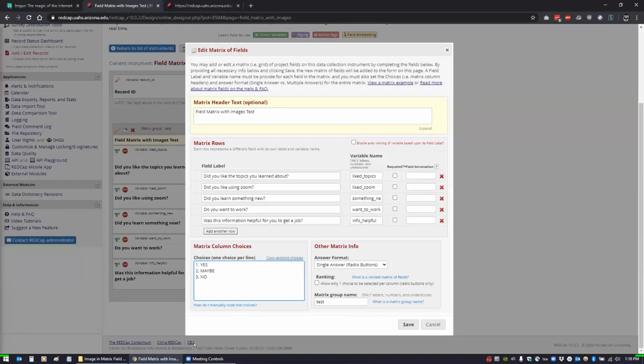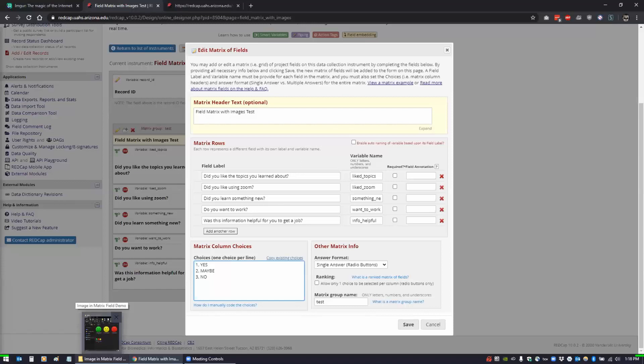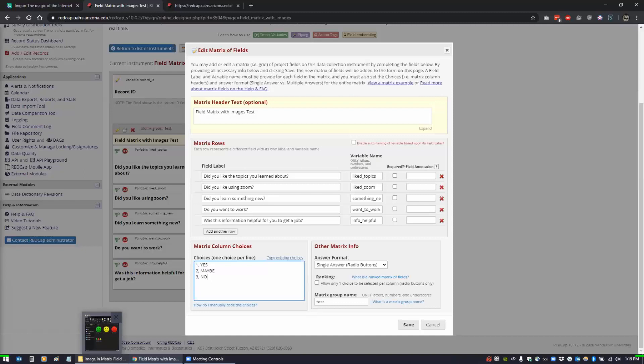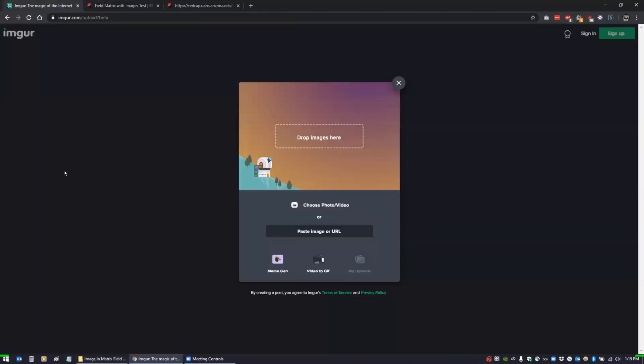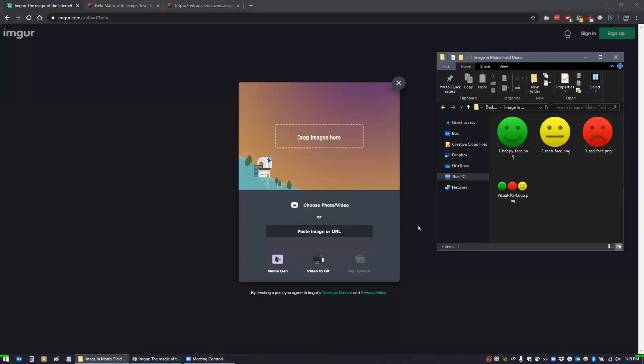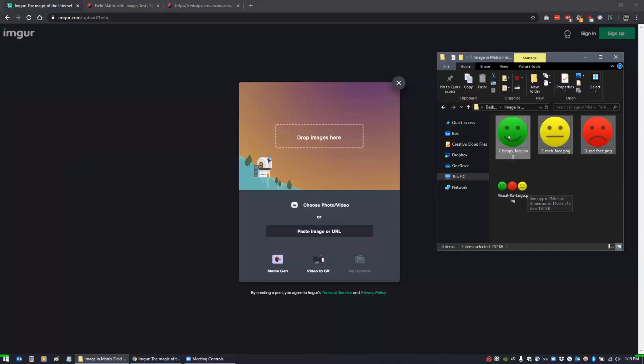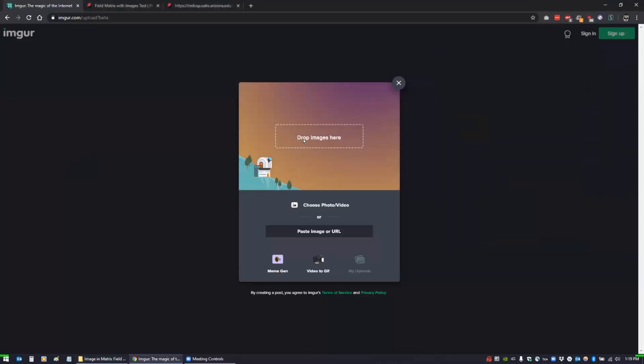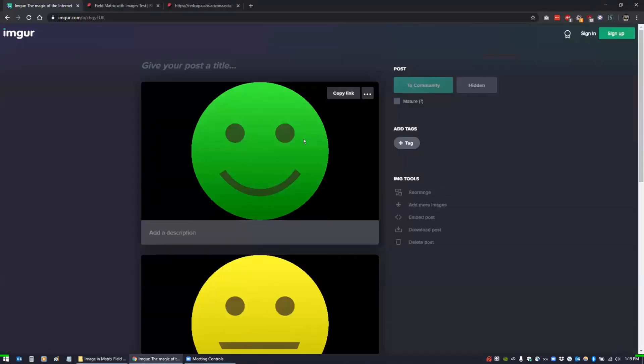The first thing we need to do is we have to upload our images. With REDCap, Terry and I are able to just throw images on the REDCap server and grab the URLs from that, but most people aren't going to have access to a server. So one way to do that is to find a website that allows you to upload images and gives you a URL that you can use yourself. One of those is a website called Imgur. I'm going to upload these images here. I just grabbed some smiley faces off the web and broke it up into three. I'm just going to grab these and drag them over here and we're going to upload these.